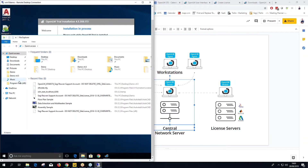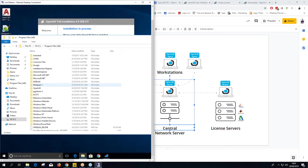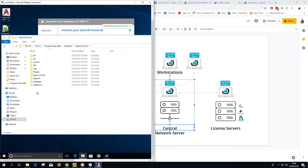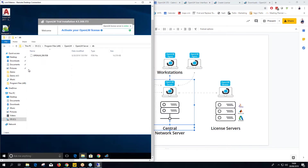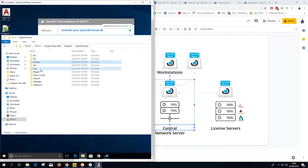While it's installing, let's look at the install location. Go to C:\Program Files (x86)\OpenLM\OpenLM Server, and there you'll find the database, the license file, and the log files.